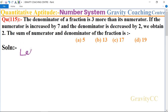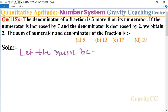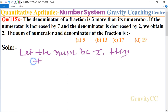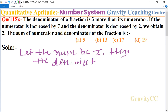First of all, we let the numerator be x. Then the denominator will be, according to the question, the denominator is 3 more than the numerator, so it will be x plus 3.